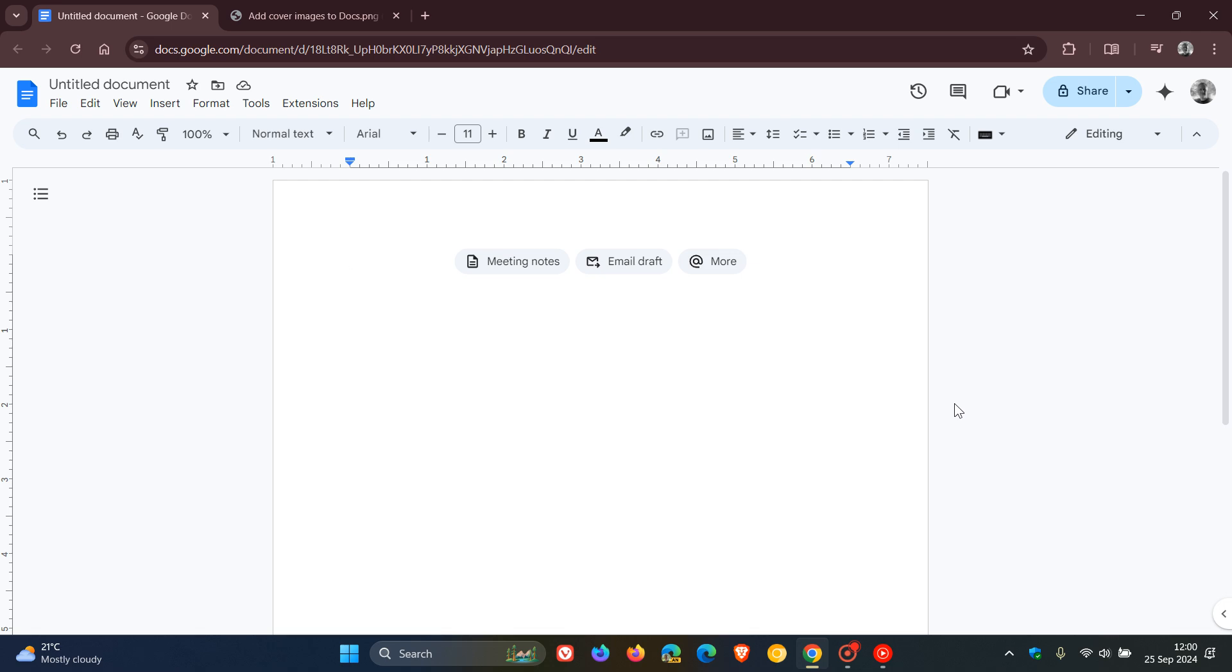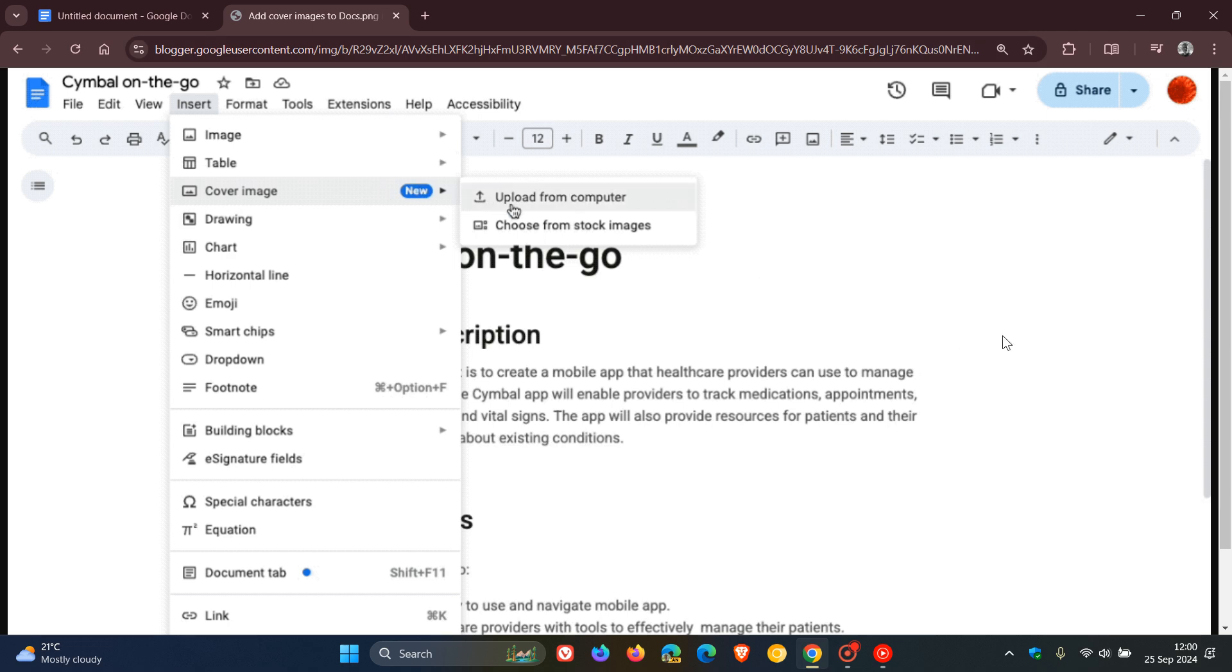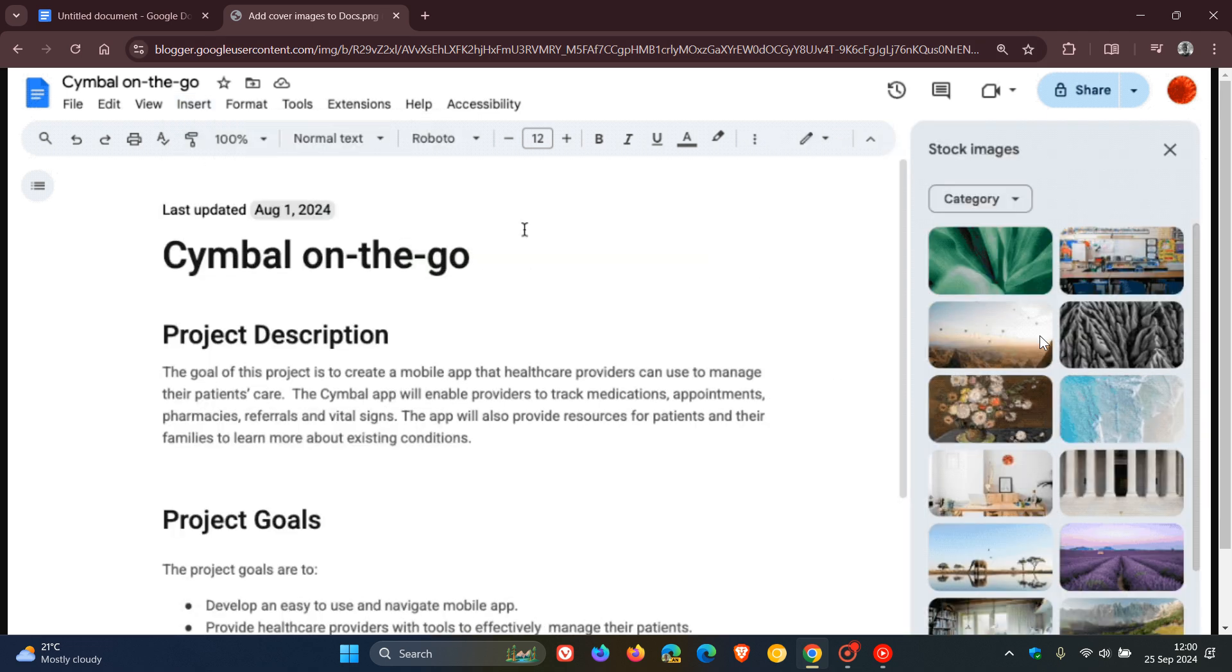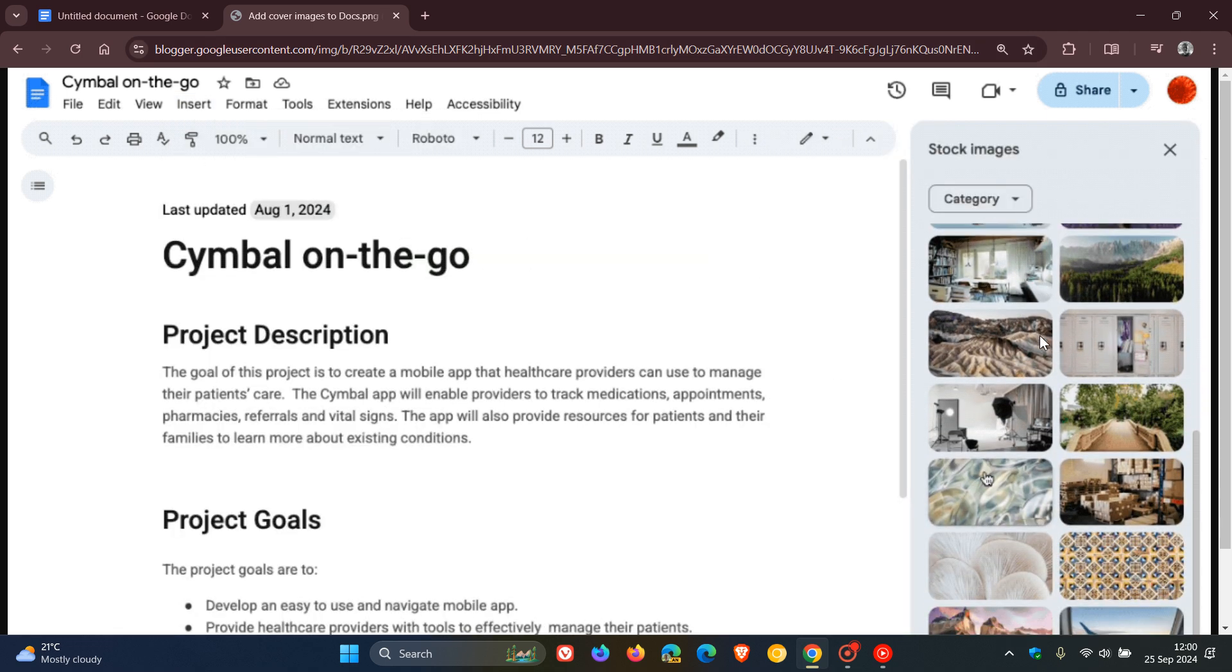What's changing is that Google is making it easier to personalize and differentiate documents with full cover images that extend from one edge to the other. This feature is on a controlled rollout and I haven't received it yet, but let's head over to an image and GIF from the announcement.